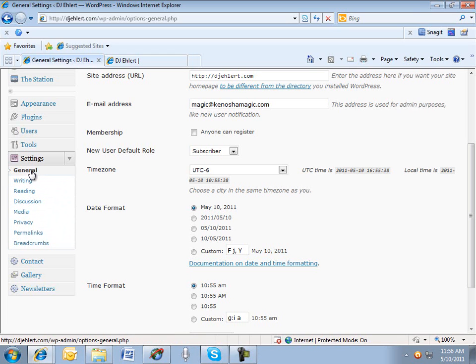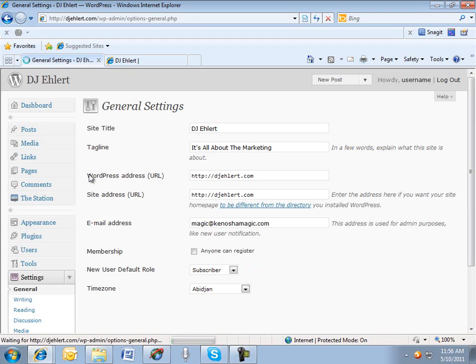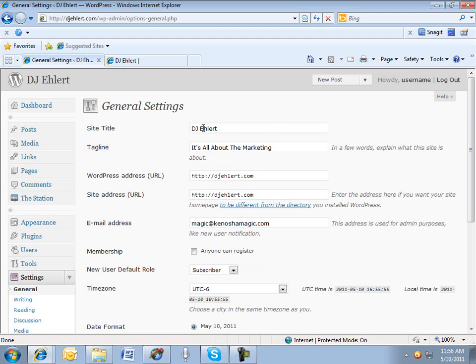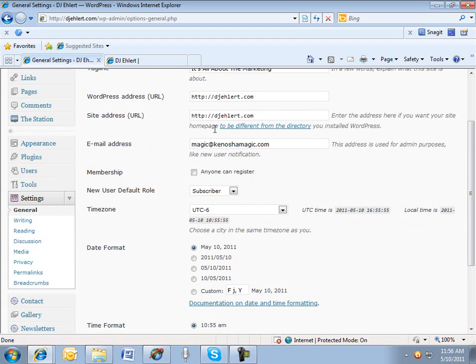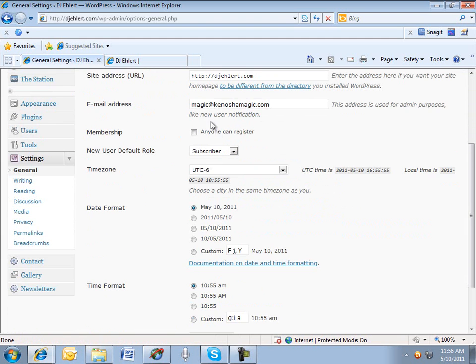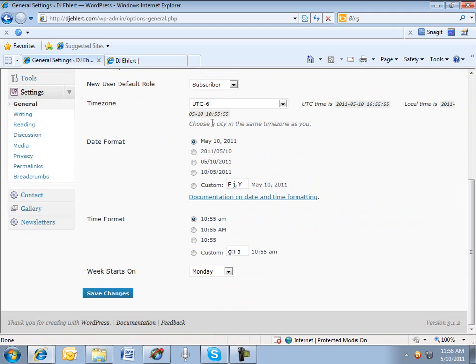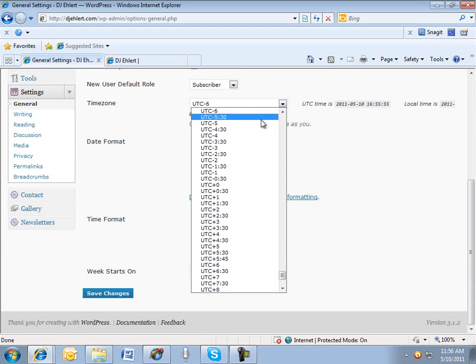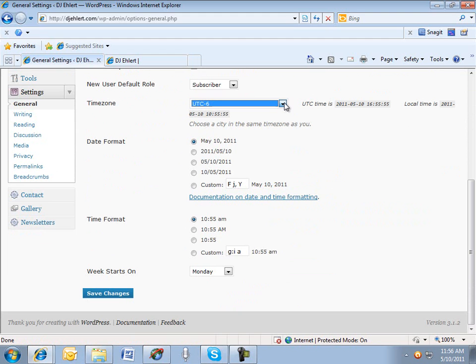The two that we're going to talk about today are, the first one is General. We're going to take a look and make sure that the information on this page is correct. The first thing I do is I set the time zone. I also select the date format, and then I'll click the Save Changes button.